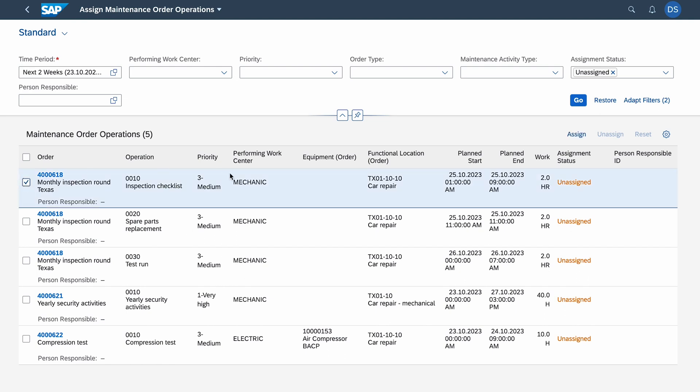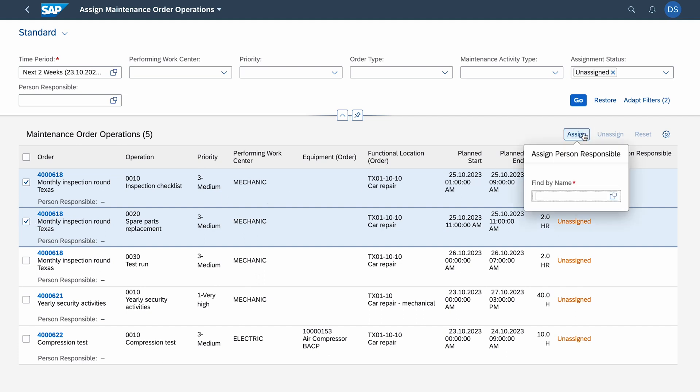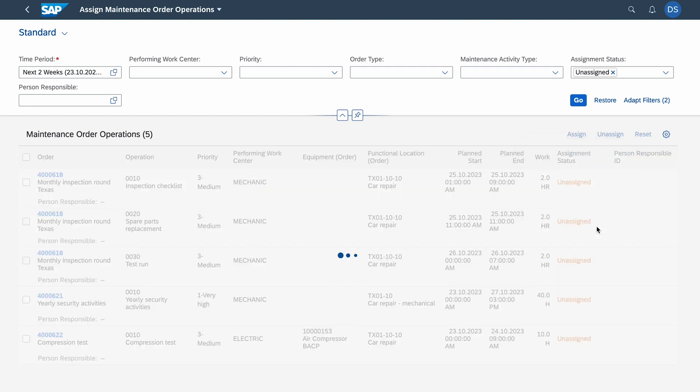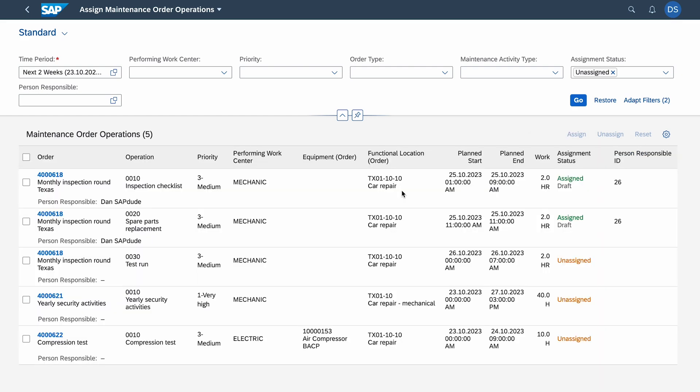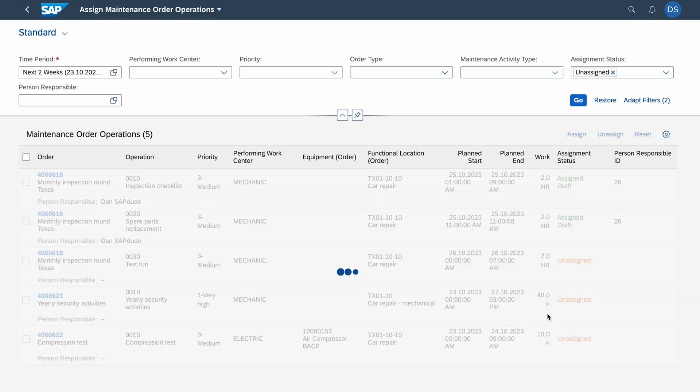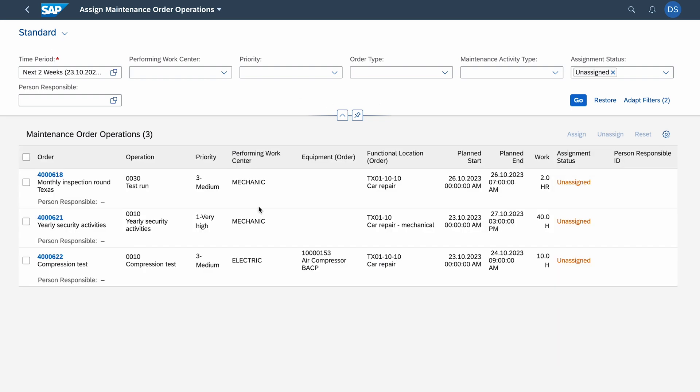I will also show you this part, Unassigned Work. These are operations which are scheduled but not yet assigned to specific technicians. Let's say that for mechanics I want to assign these first two operations to myself. I click Assign and here I enter SAP Dude. The operations have been assigned to me. Of course I gotta save it. I clicked the save button at the bottom of the screen and the operations automatically disappeared from the list.